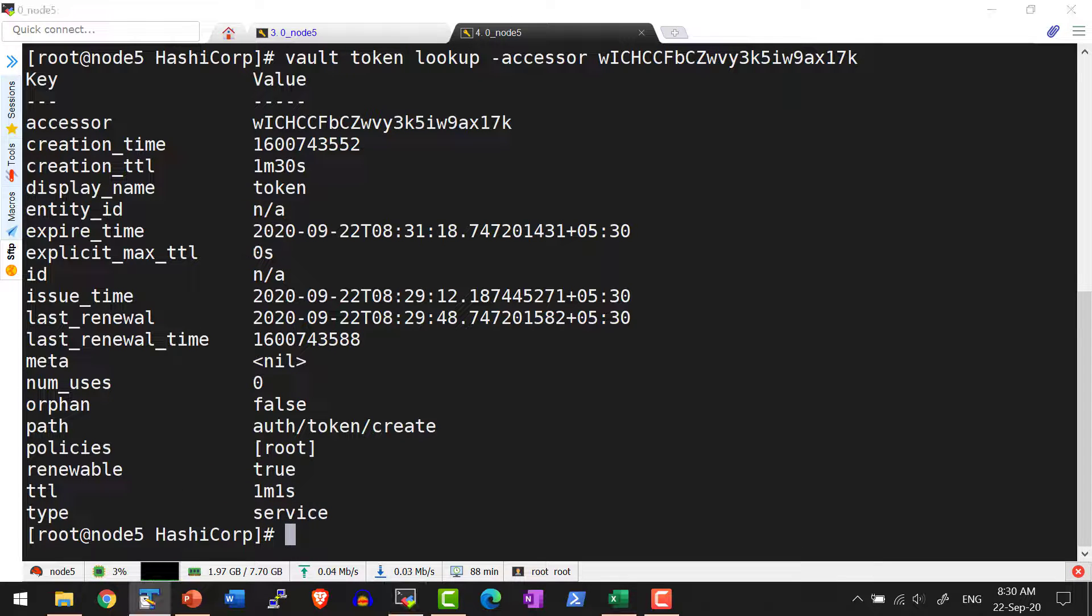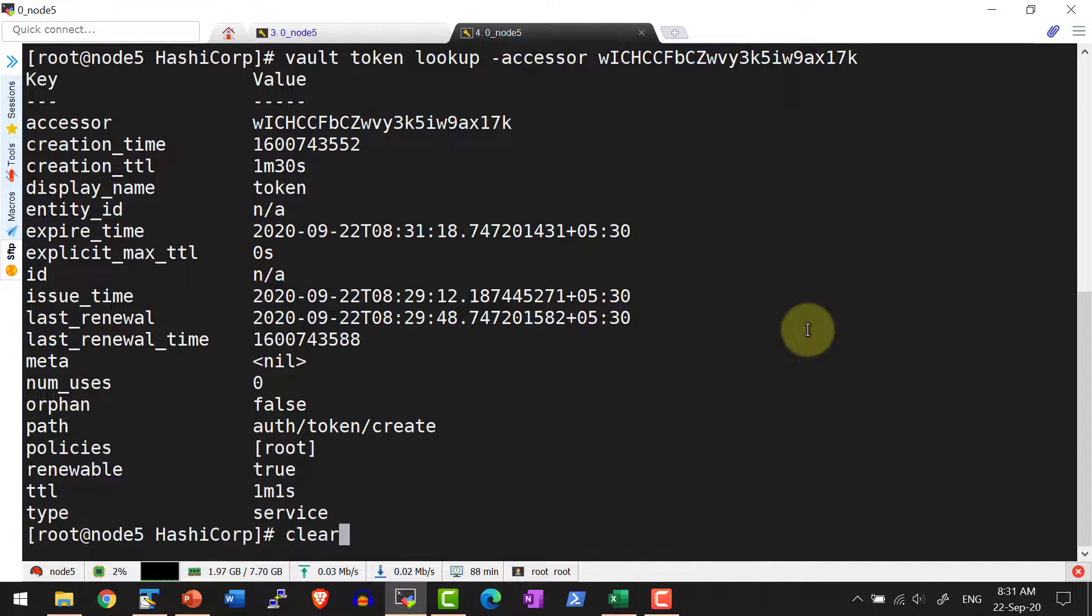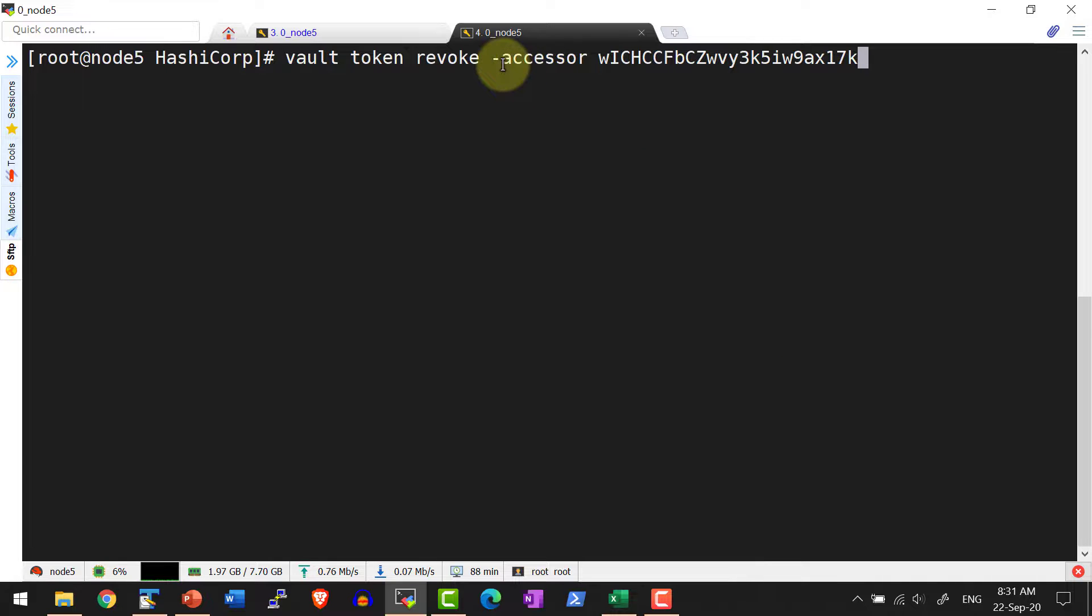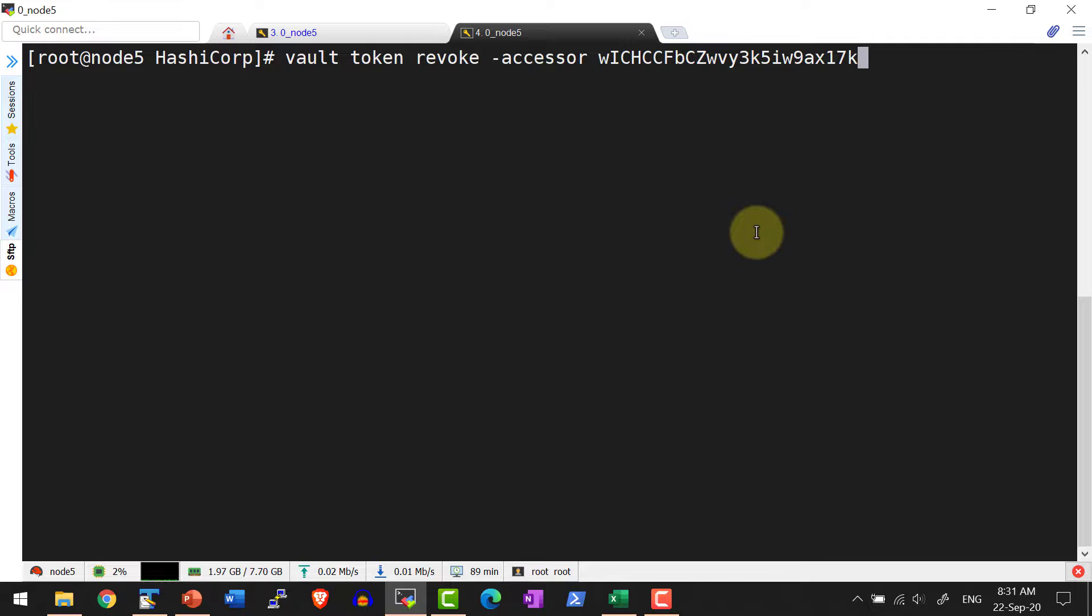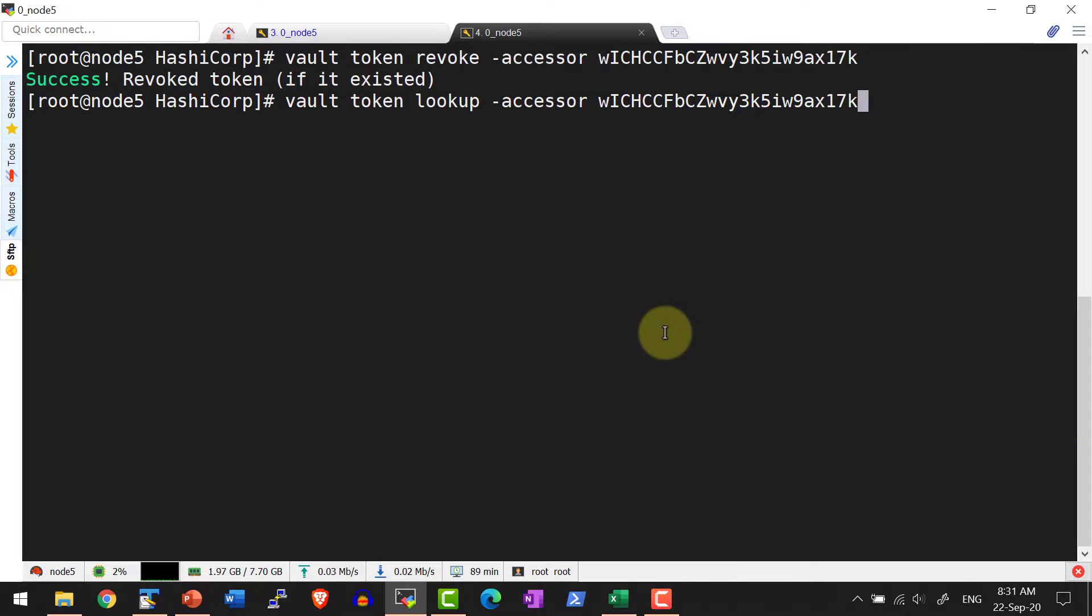Now let me revoke this particular token. I am going to use the command vault token revoke. So the only difference is if I am using the accessor, I need to provide the option dash accessor and then provide the accessor instead of the token ID. Yes, it should be revoked. Now let me do the lookup to check whether it is revoked or not.